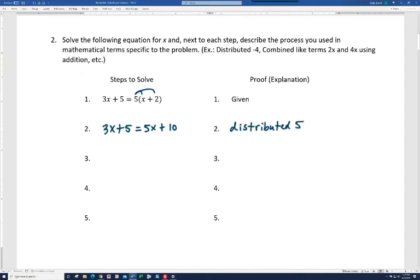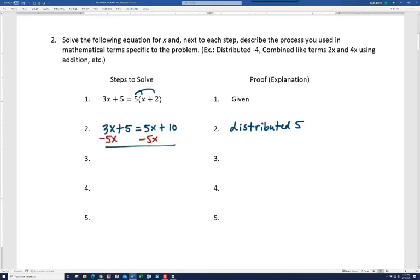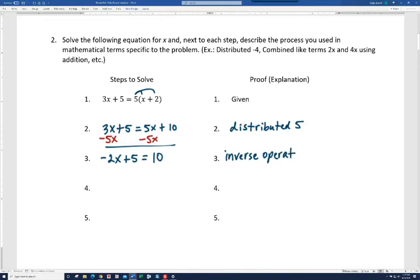Now on the left and the right we're simplified — there's nothing more we can do on either side. But I've got x on both sides, so I need to isolate x on one side. I like to keep my x on the left, so I'm going to subtract 5x on both sides. 3 and a negative 5 is negative 2, so we get negative 2x plus 5 equals 10. We did the inverse operation — we subtracted 5x on both sides — trying to get x on one side only.